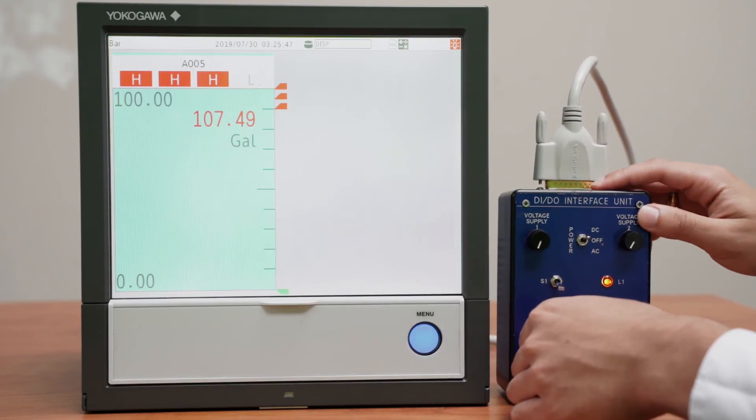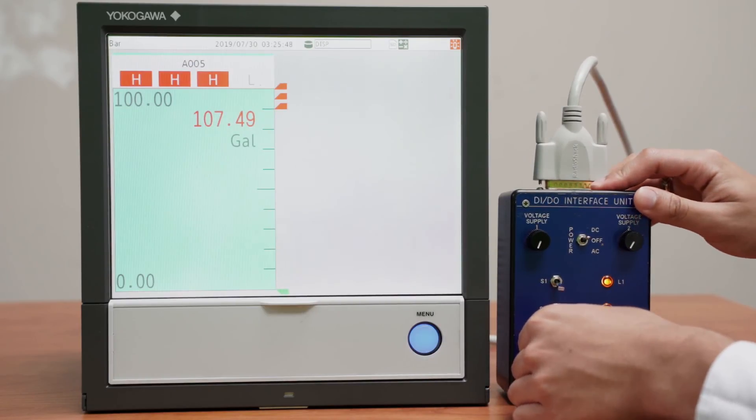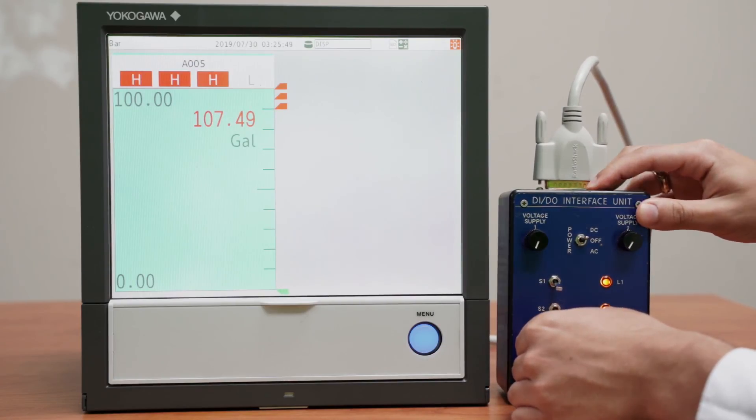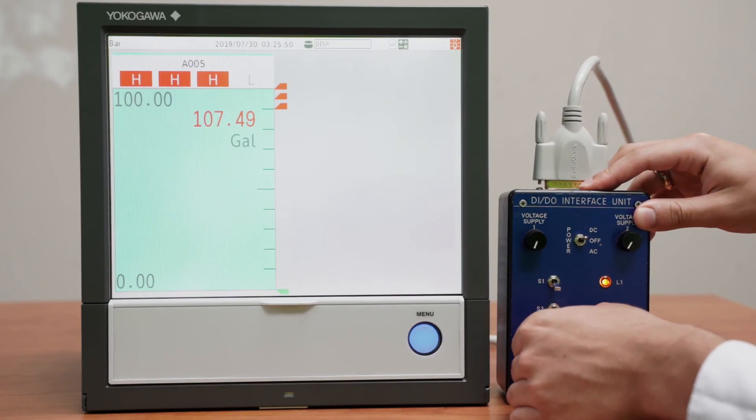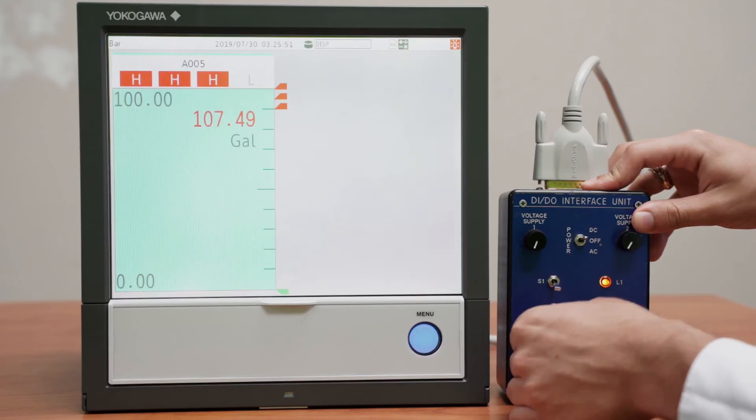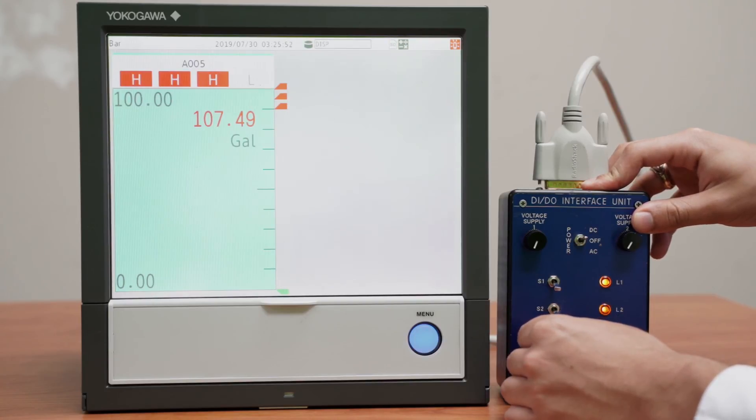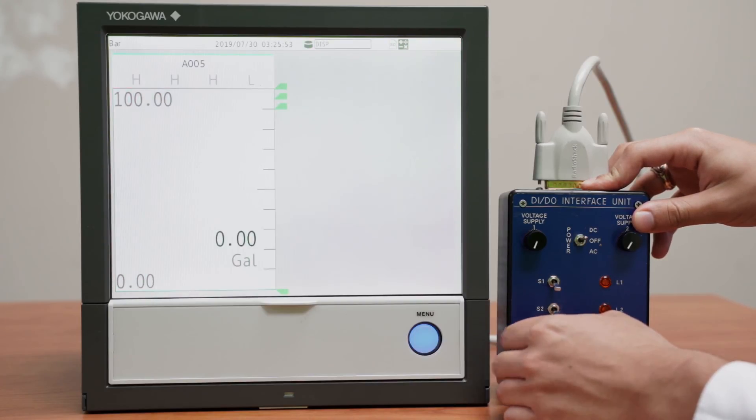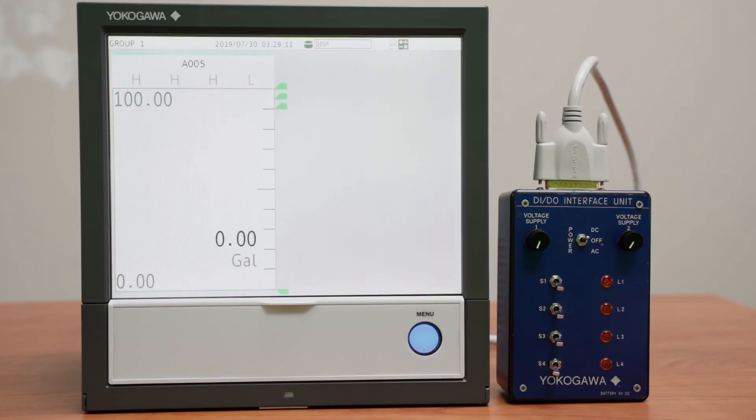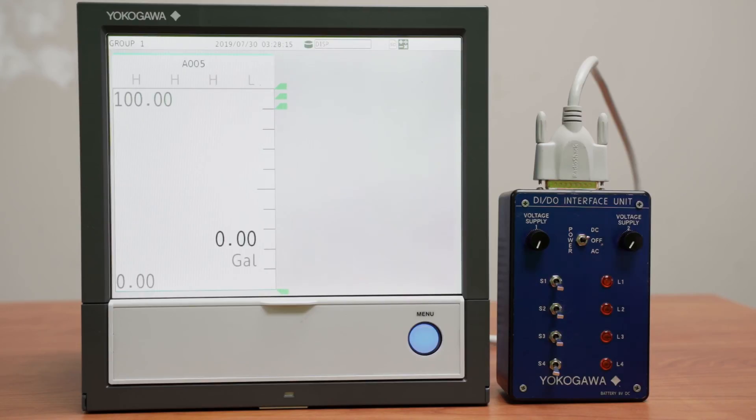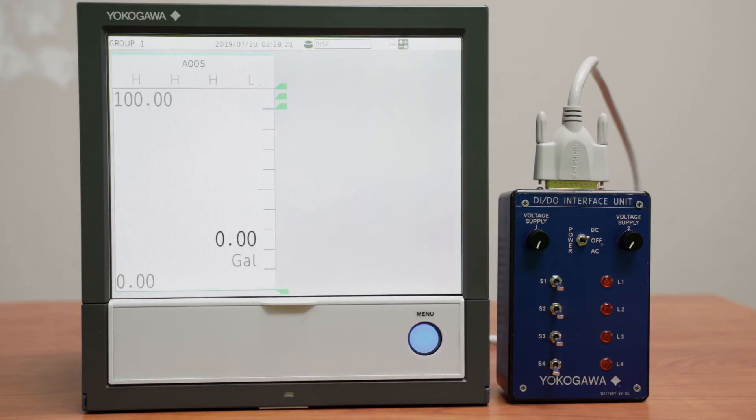And let's try switch number three to see if it resets the tank to zero. So here you have this filling tank setup. Please continue to watch our modules for more demonstrations as you continue to learn how to use your GX. Thank you.